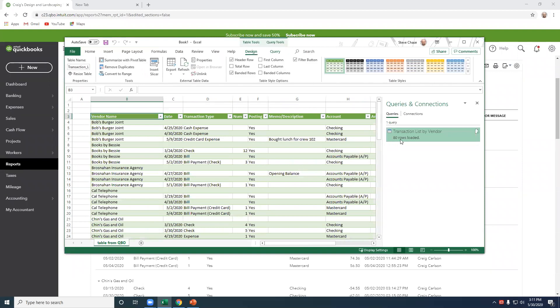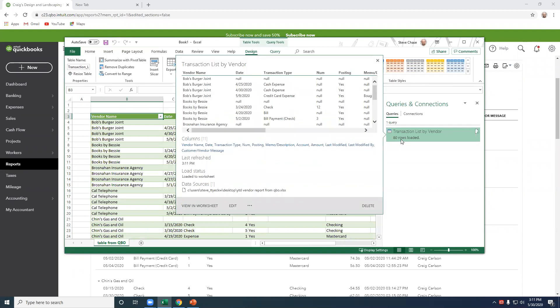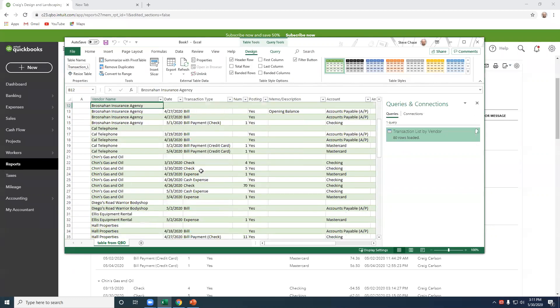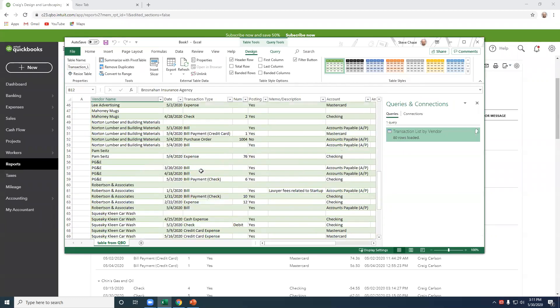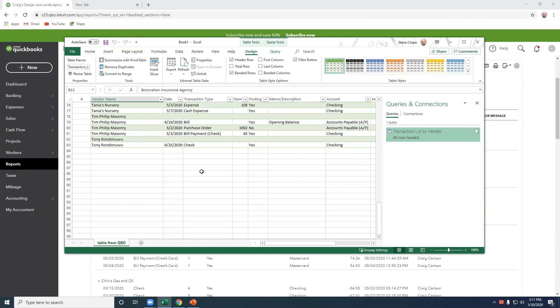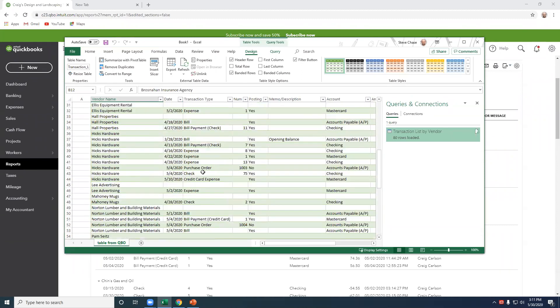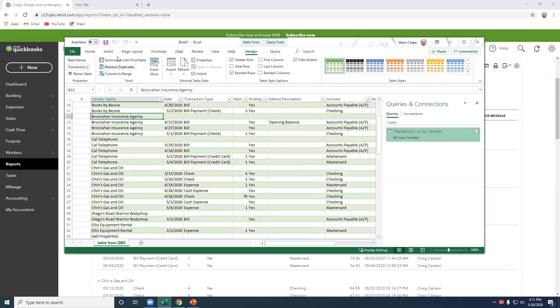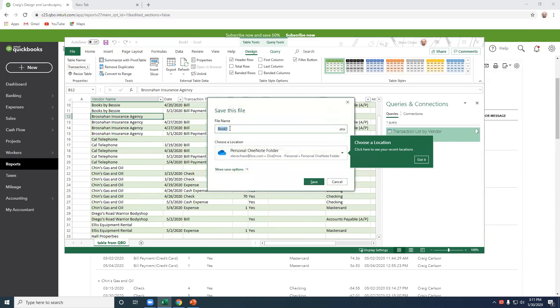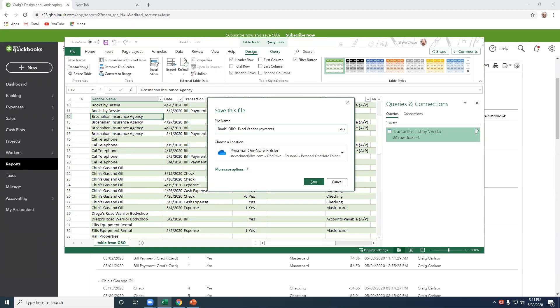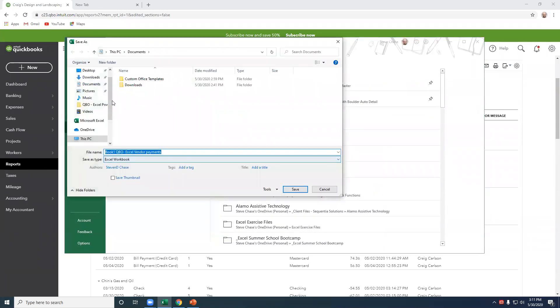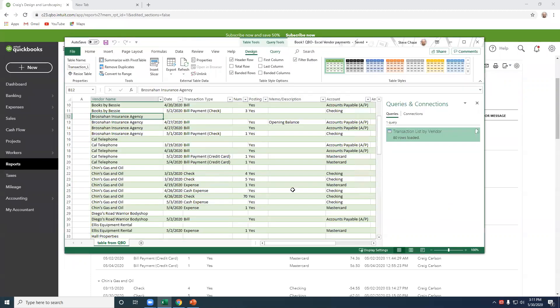All right. And it tells us that 80 rows were loaded right there. That is awesome. All right. Let's save this file. And I'll just call it book one QBO to Excel vendor payments. And I just need to place it in the desktop.